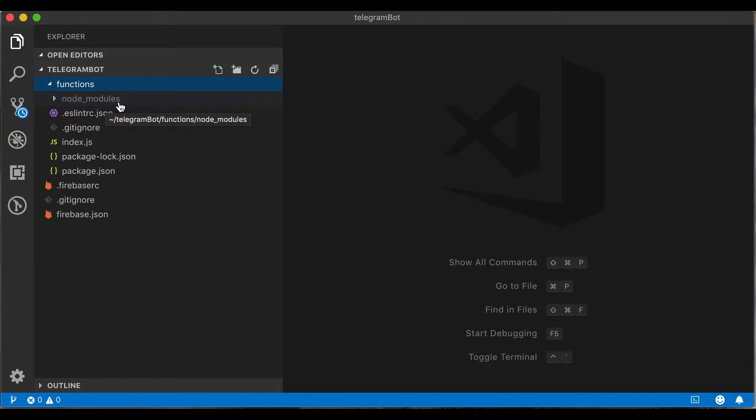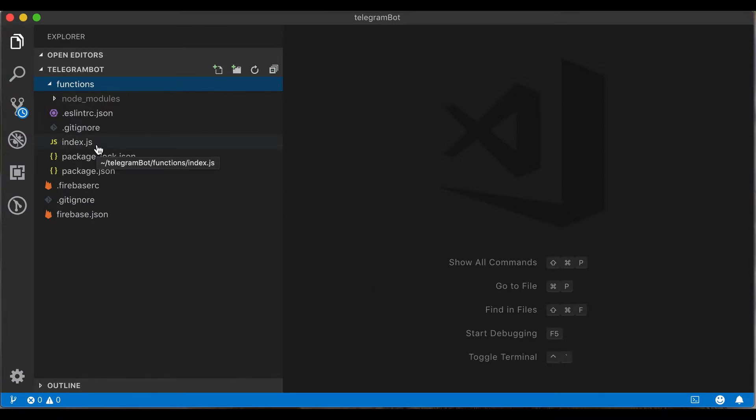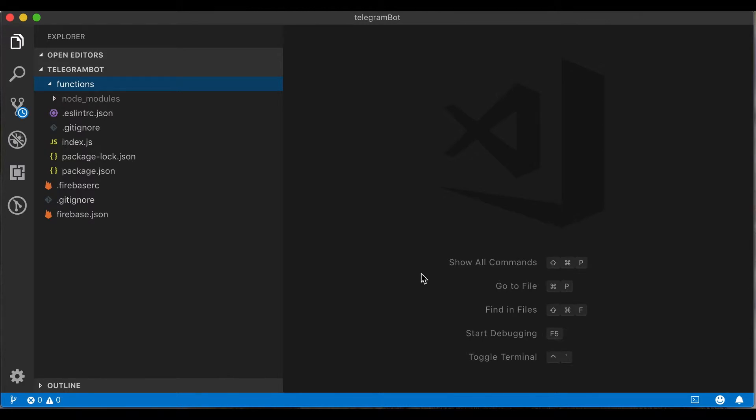Node_modules is the default folder for our dependencies. The eslintrc.json file contains rules for our JavaScript linting. The index.js file is the main source file for our Firebase cloud function. The package.json is the npm package file. It will contain all dependencies for our Firebase cloud function.